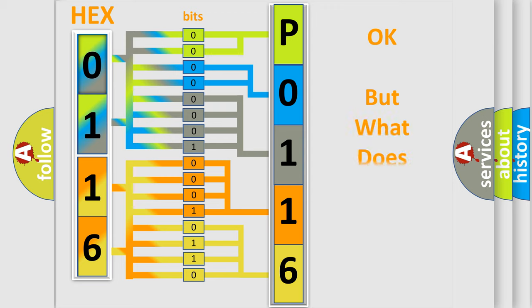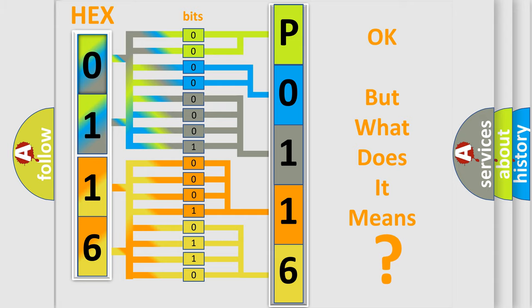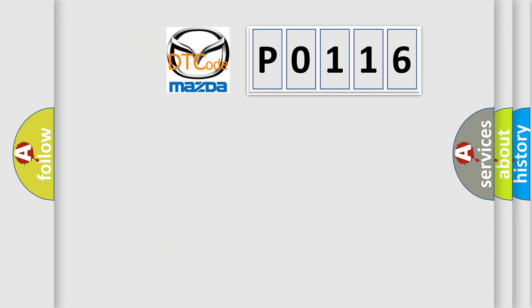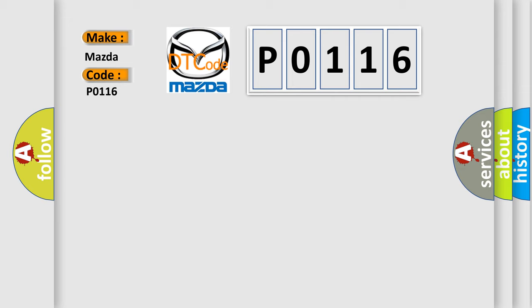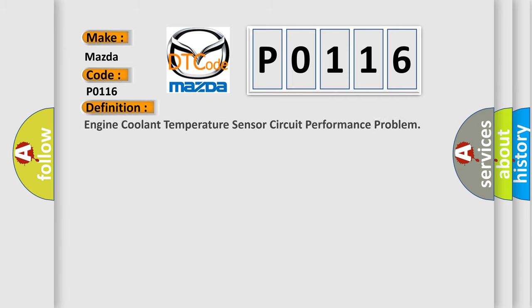The number itself does not make sense to us if we cannot assign information about what it actually expresses. So, what does the diagnostic trouble code P0116 interpret specifically for Mazda car manufacturers?